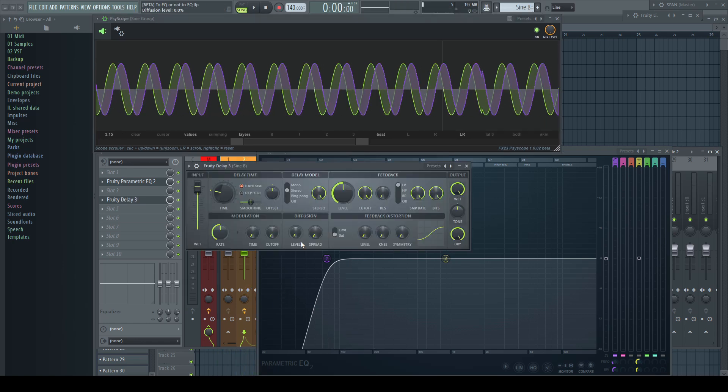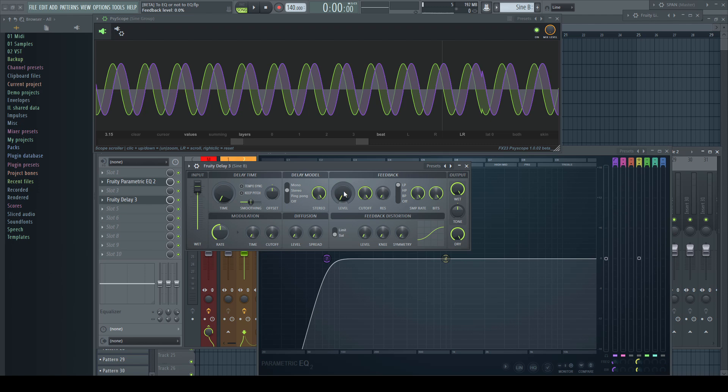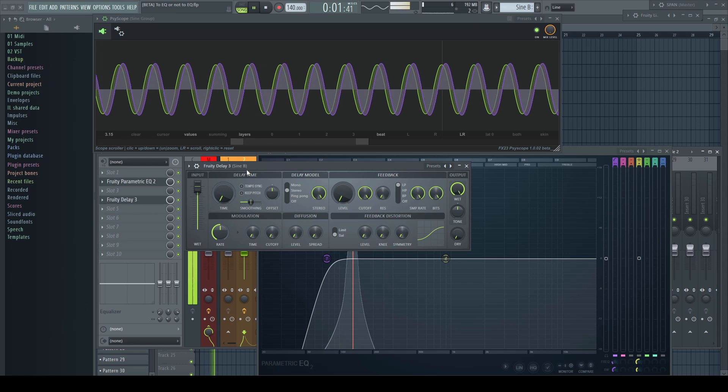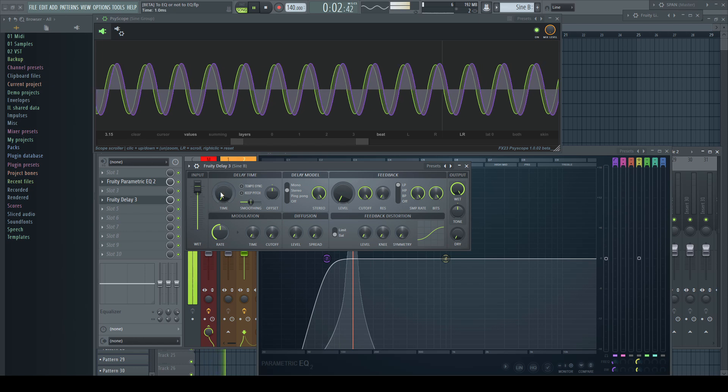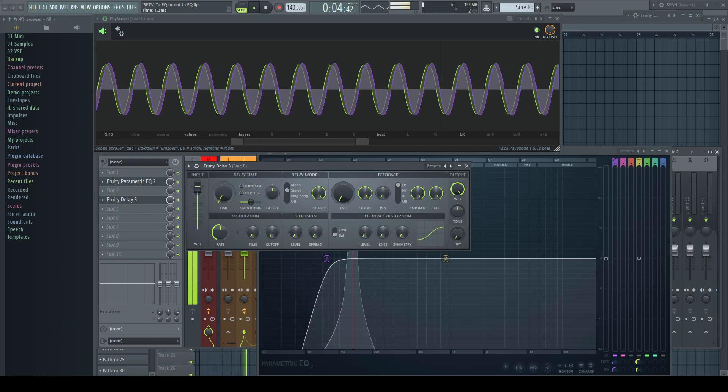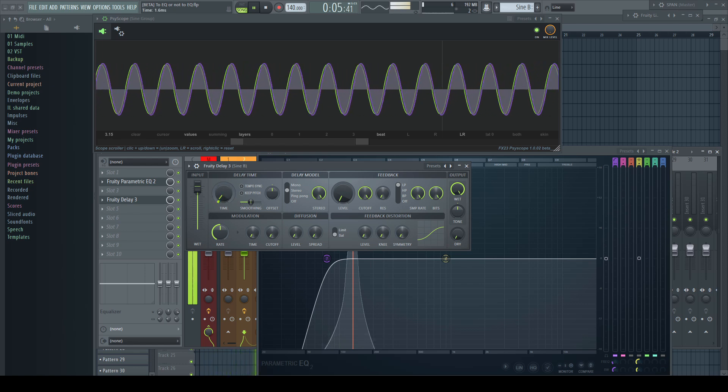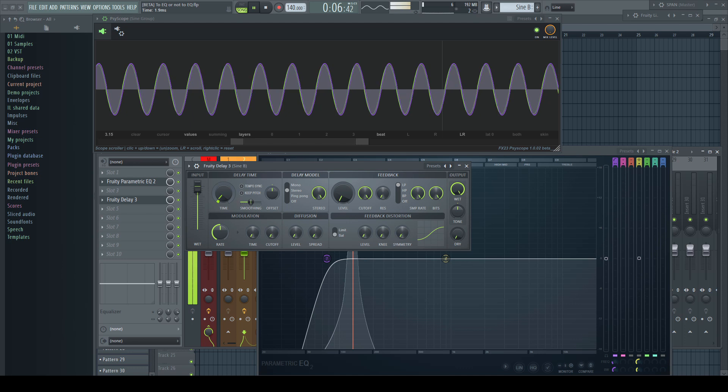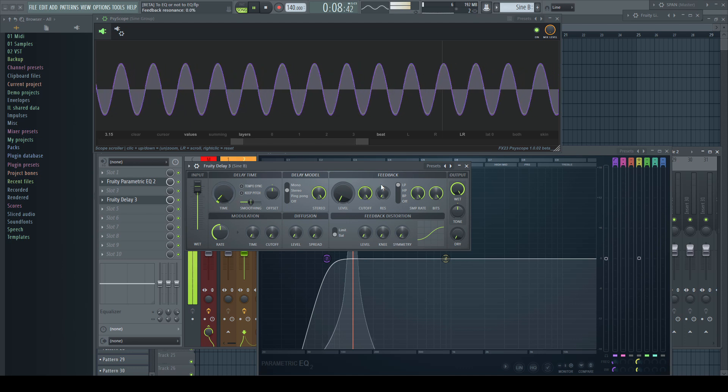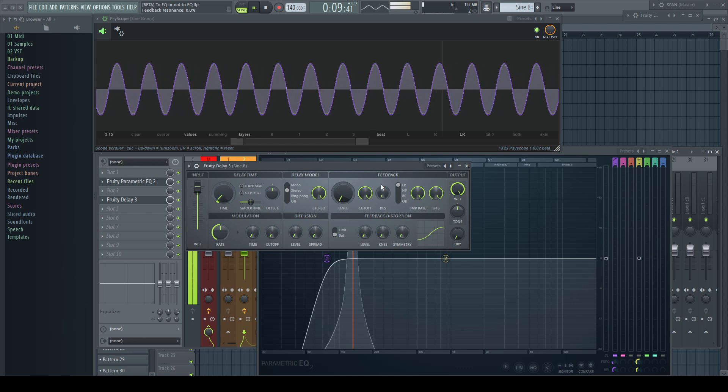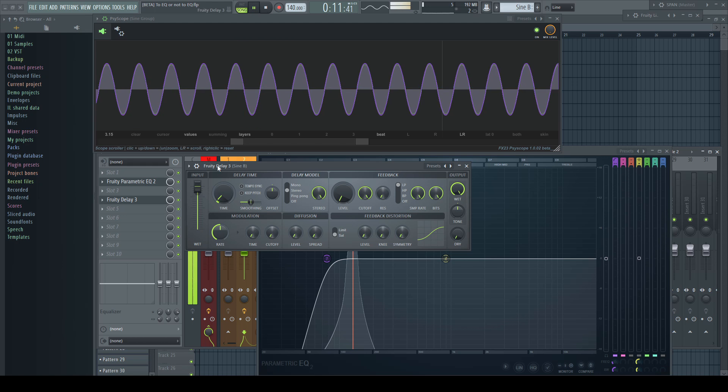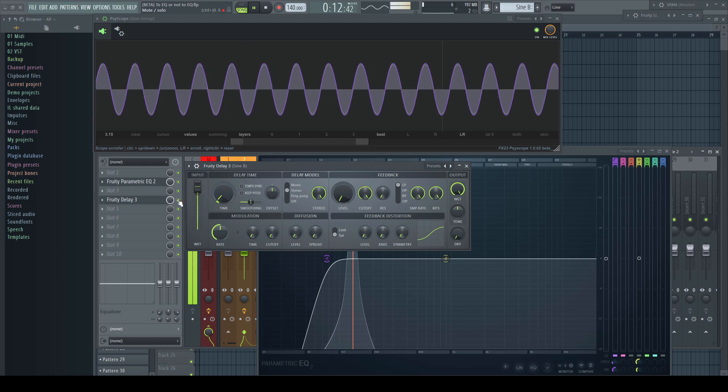All you need is a delay. Put it on the channel which happens too early, which is the green one in our example. Reset everything and set the delay out of tempo syncing, no feedback, and fully wet. At two milliseconds, everything is back in phase again.